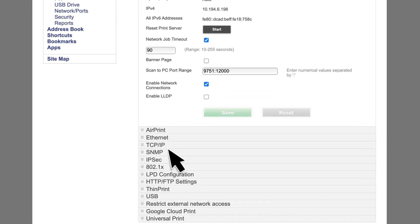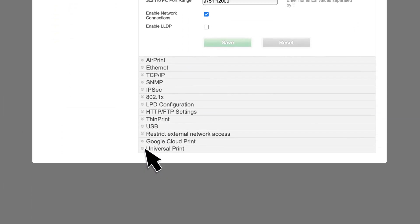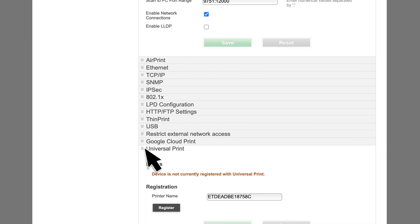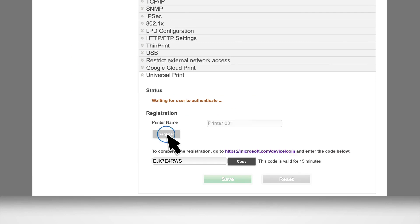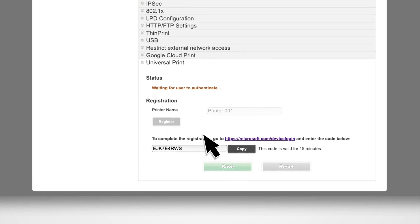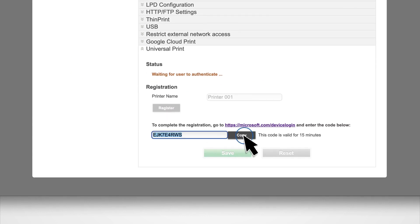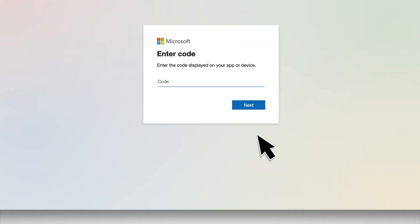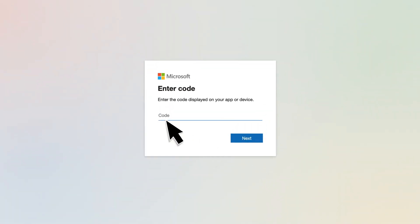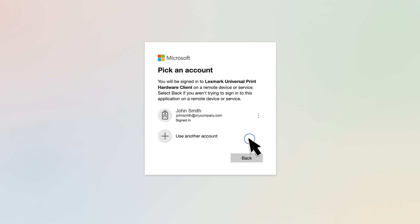Navigate to the Universal Print section. If necessary, change the printer name. Click Register and then copy the code. Click the Registration link. Enter the code and then click Next.